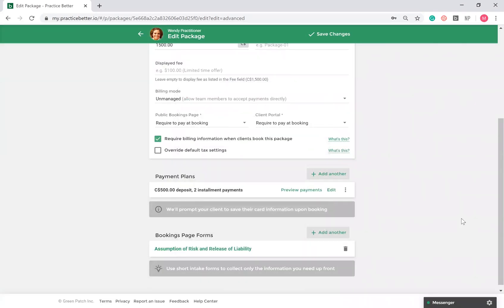In addition, you can add forms to your services, packages, and programs, so clients will need to complete that form or waiver as part of their booking process.